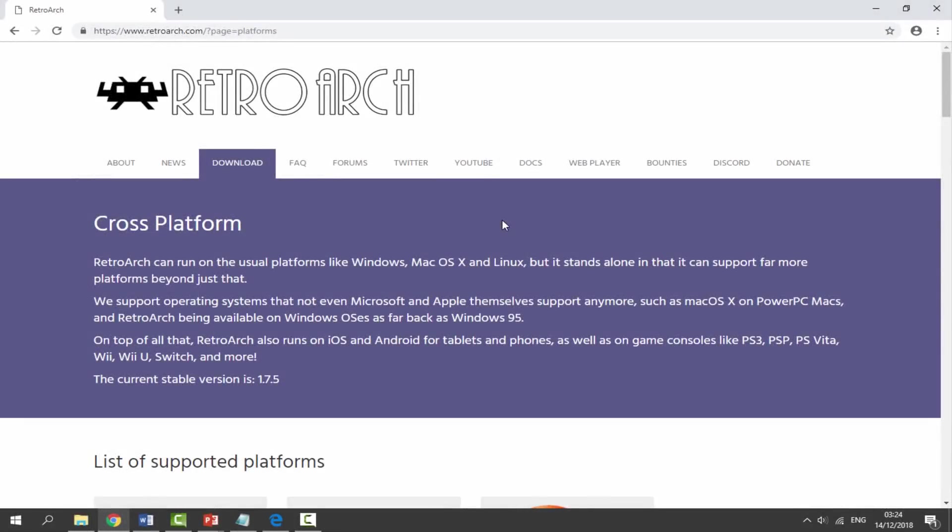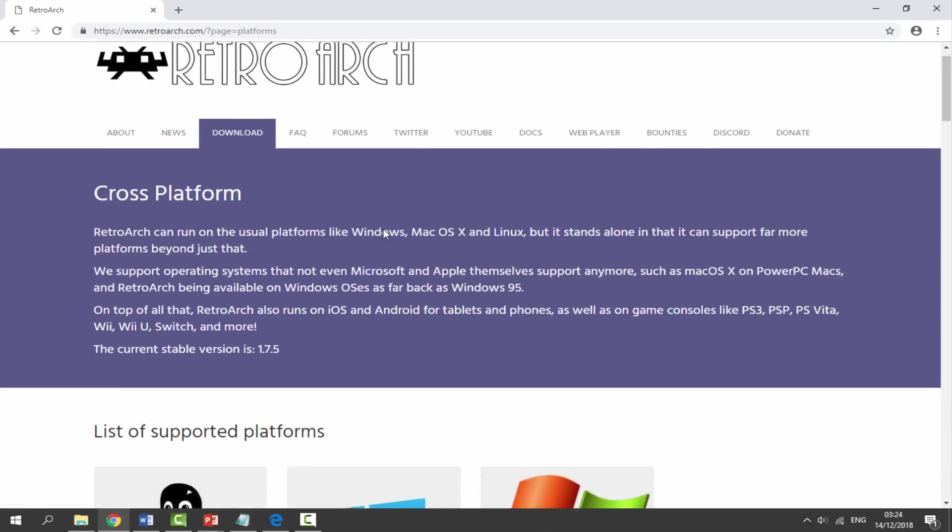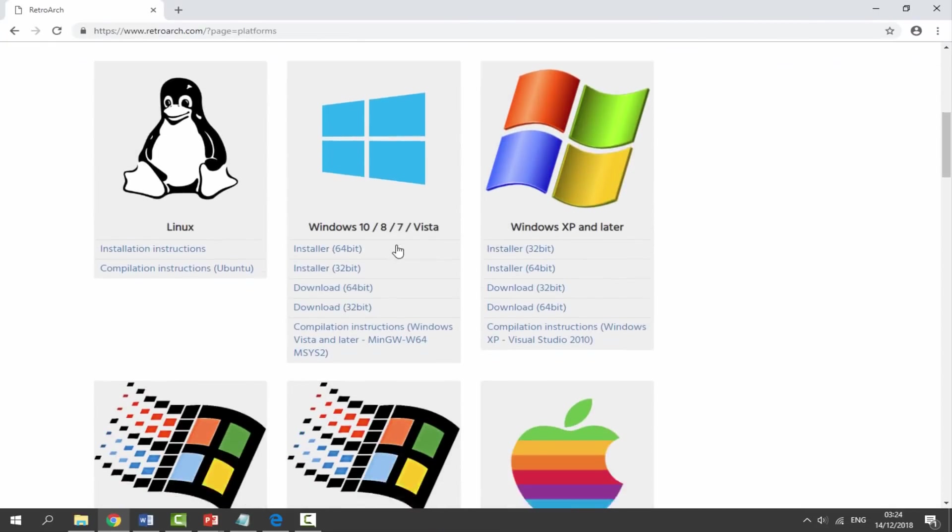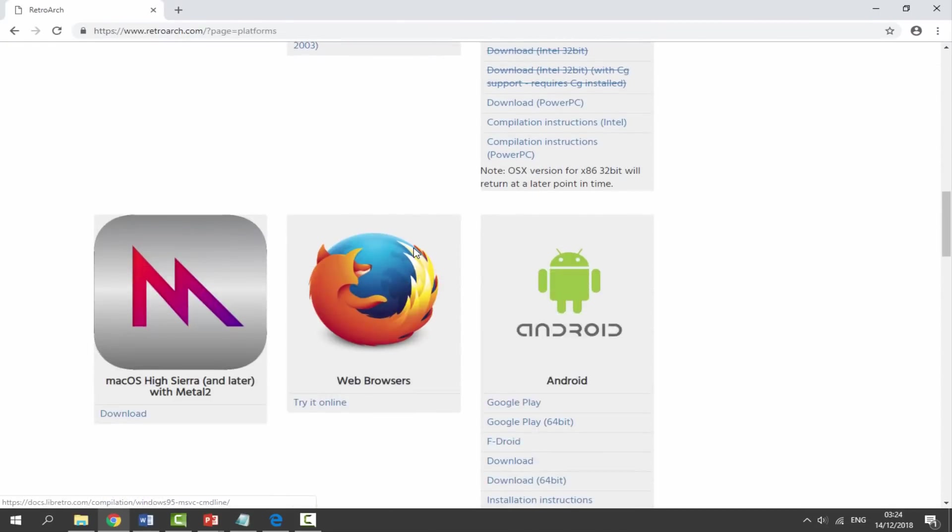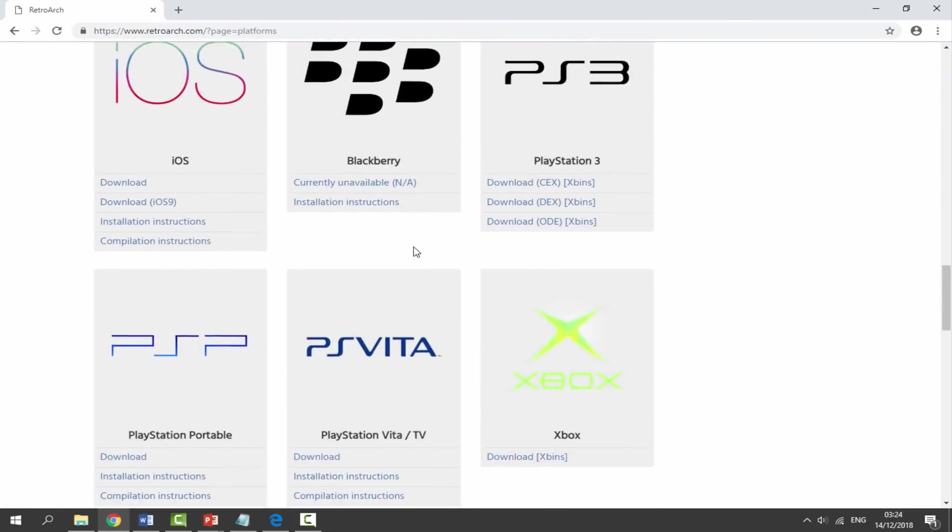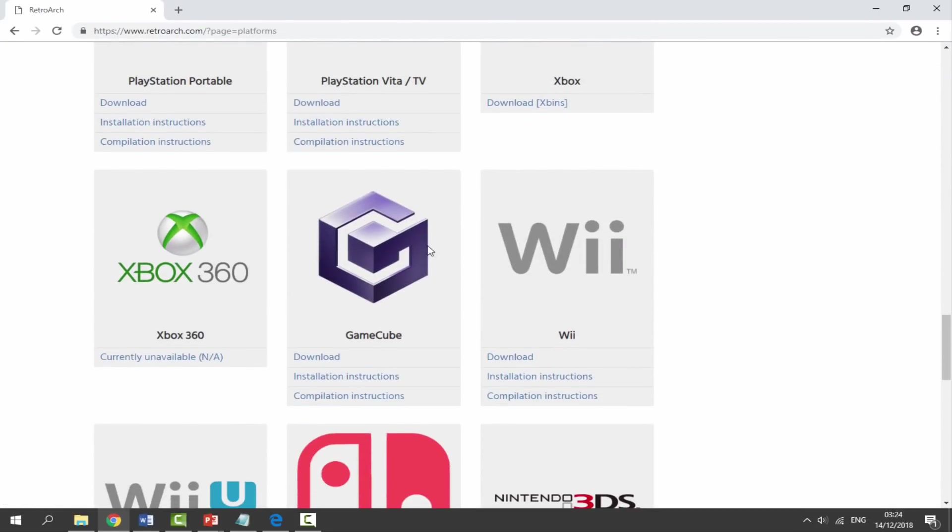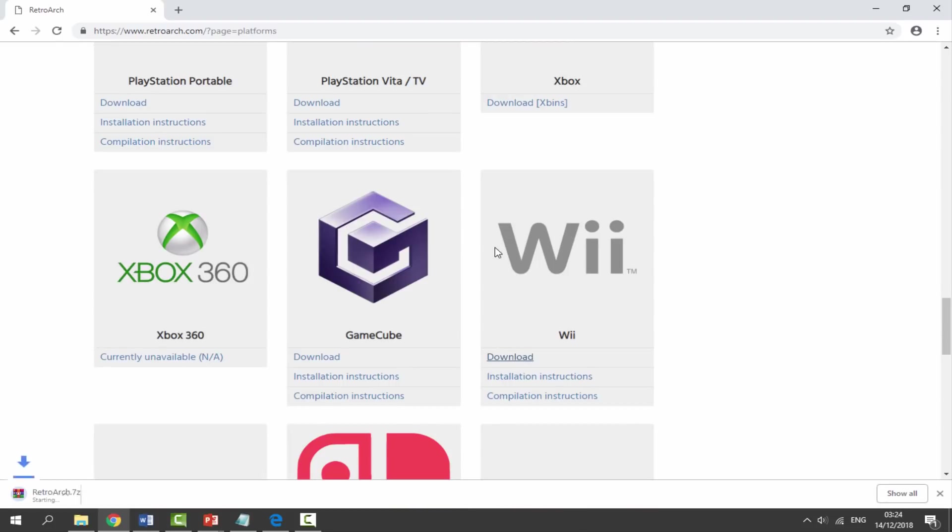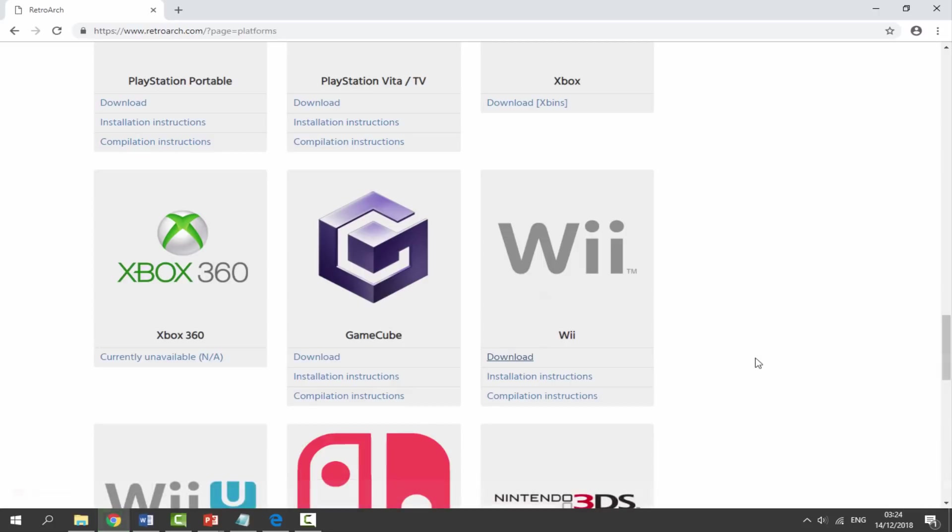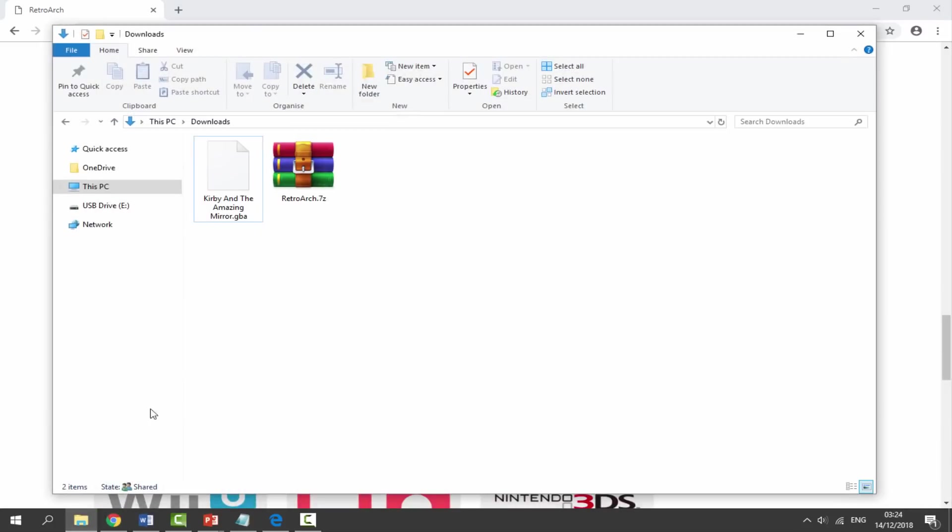Okay, so over on your computer I will leave a link to the official RetroArch website in the description. Make sure you're on the Downloads tab, scroll down and we're looking for Wii. Here it is. Click the Download button right here and it will begin downloading the RetroArch zip file. Once the zip file has finished downloading, head over to your PC's Downloads folder and you will find it in here.